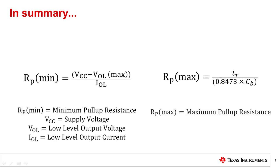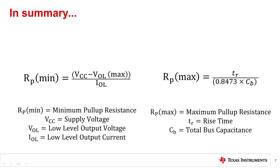Note that the maximum pull-up resistance (R_P-max) is a function of rise time (T_R) and total bus capacitance (C_B). When choosing a signal switch, the on-capacitance will directly affect this calculation.